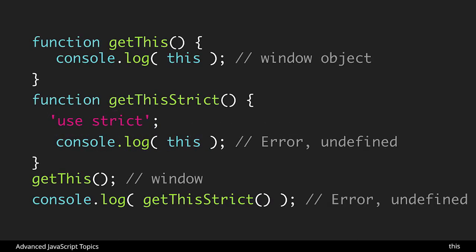Just to review this point again, we have two functions that are doing the exact same thing, one in strict mode one not in strict mode. The strict mode one is throwing an error saying this is not defined and the other one is giving you the window object.